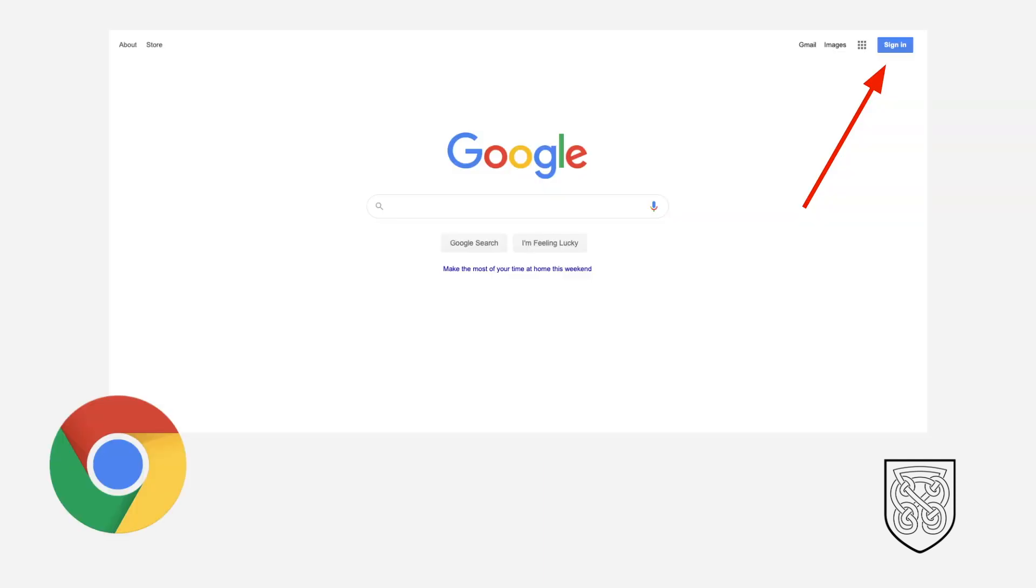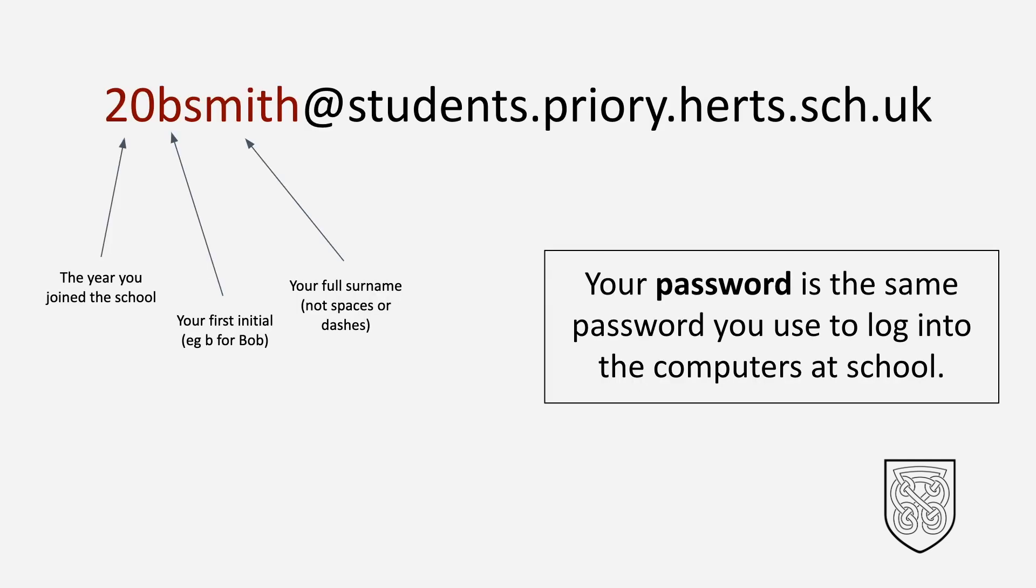When working on a computer, it's best to use the Chrome browser. The icon is in the bottom left hand corner of the screen. When you go into Chrome and go to the Google home page, in the top right hand corner there'll be a blue sign-in button. If you click the blue sign-in button, you can then log in with your school email address.